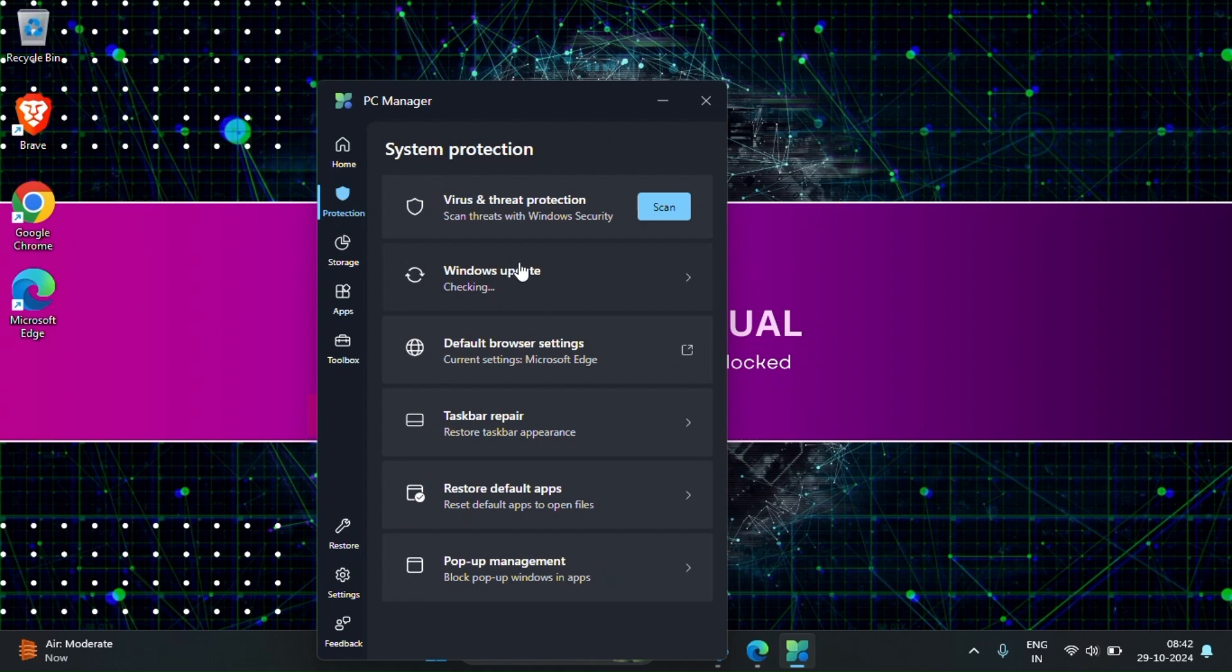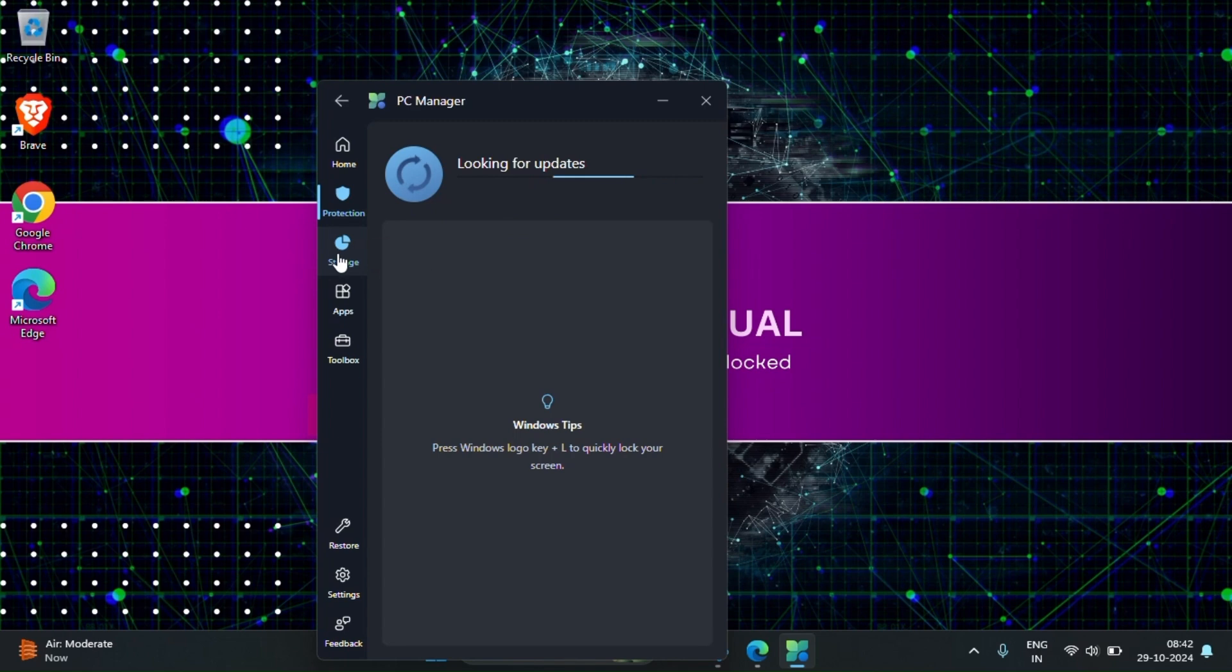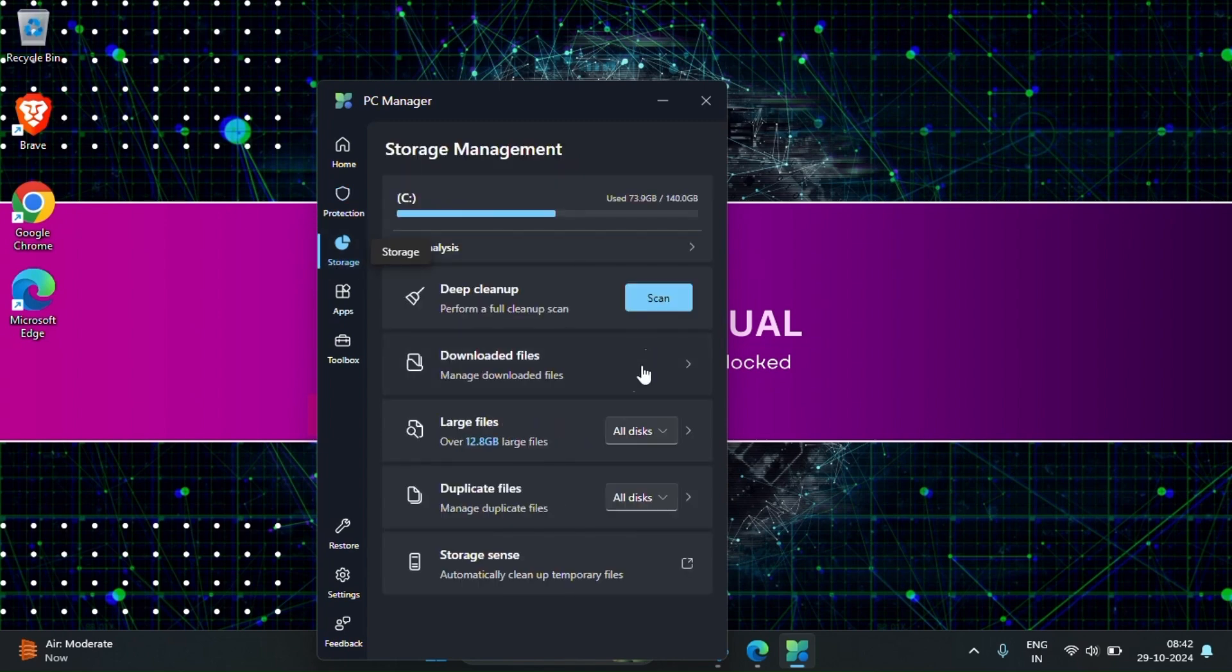See, temporary files are deleted and memory usage is getting down. Next just click on the protection. You can scan your system directly by clicking here. You can scan your system and also you can update your system here also. If you click there then it will redirect to the update options.